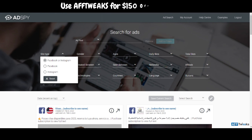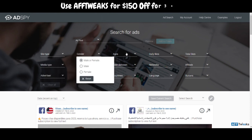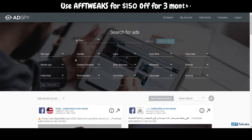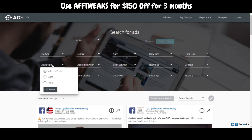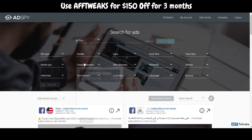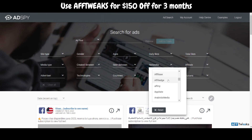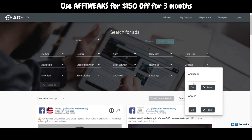Not only does it work on Facebook, but also on Instagram. The available site types are Facebook and Instagram. You can also filter by gender, age, daily likes, and total likes — these are demographics you can use during advanced filtration. For media type, you can search for videos or photos, select when the ad was created or last seen, and also search by affiliate networks, which has a long list including AdWork, After Lunch, Affiliate Empire, and many more.